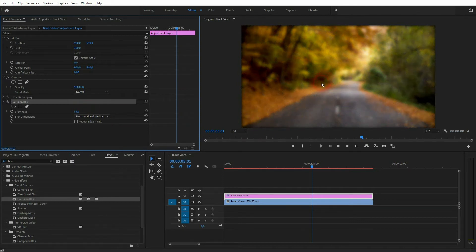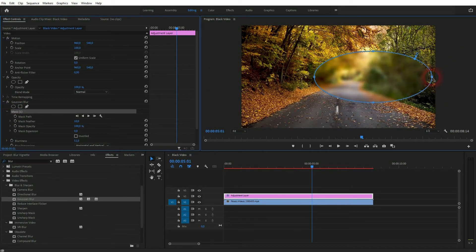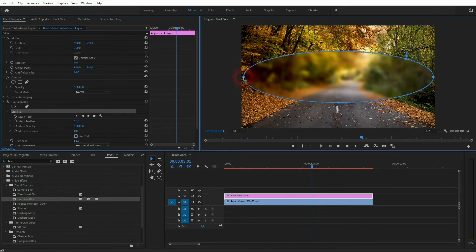We want to mask it and have a typical ellipse vignette, so I'll use the ellipse tool to draw a circle and then reposition the anchor points.